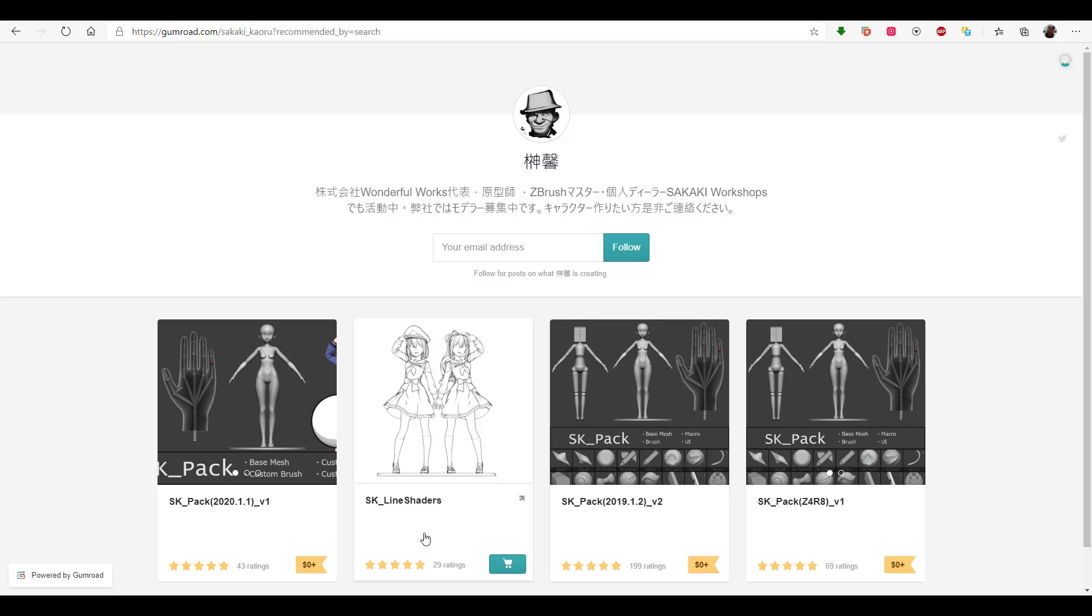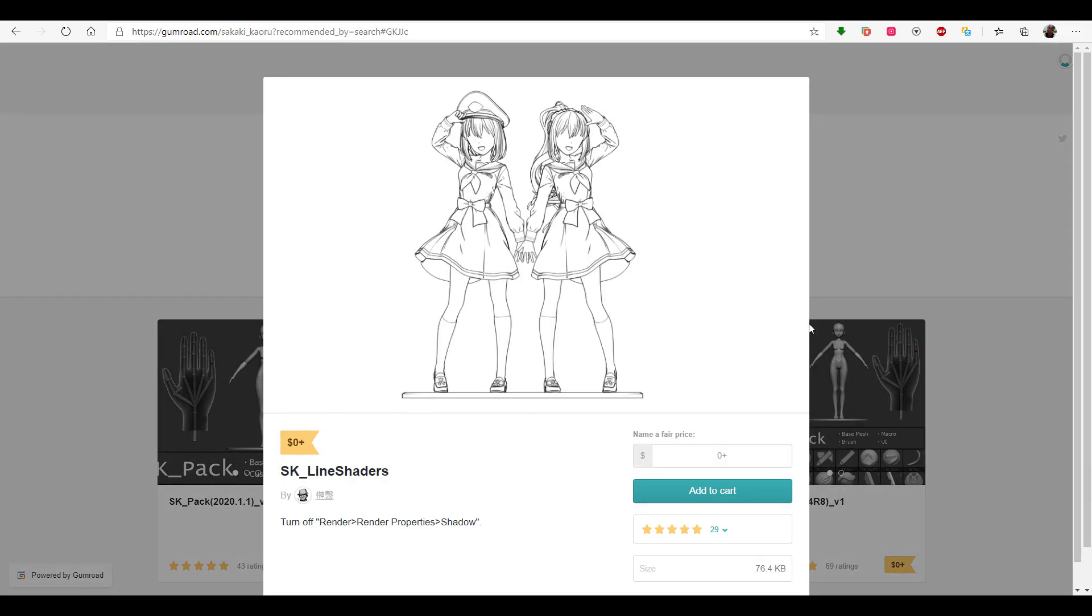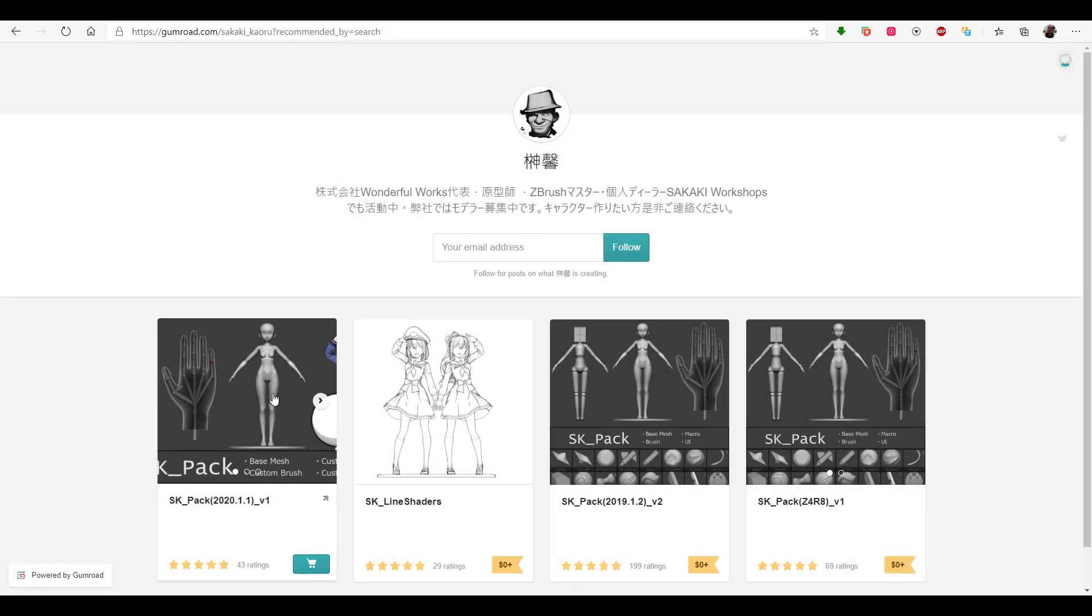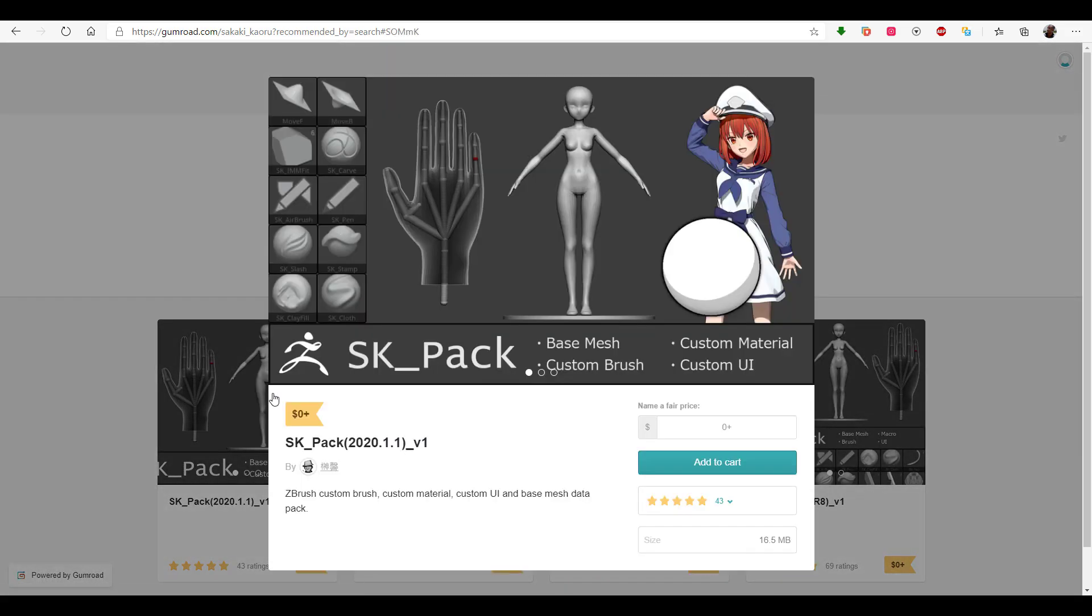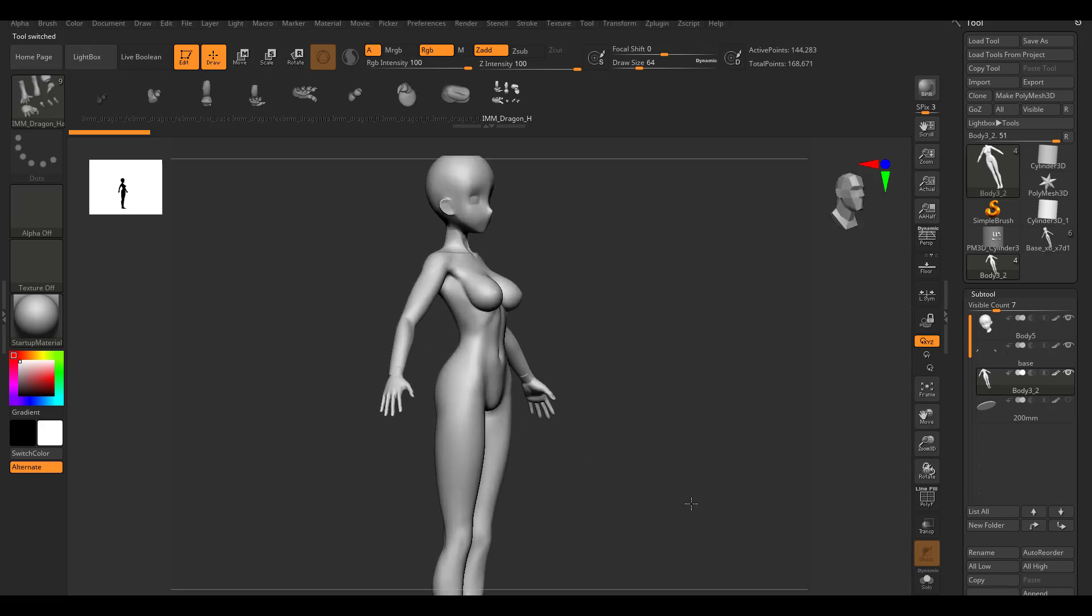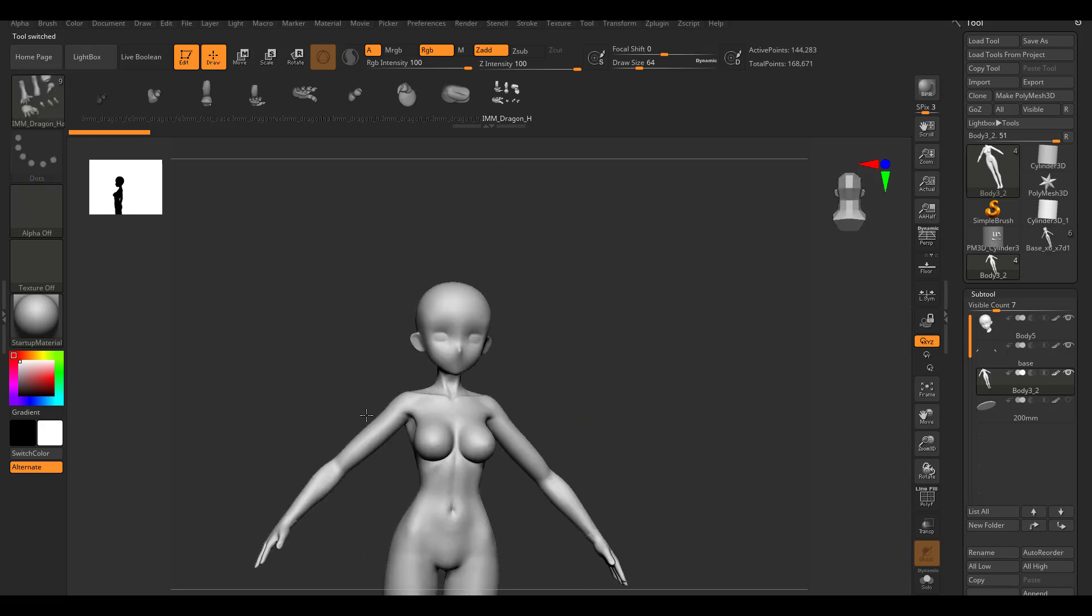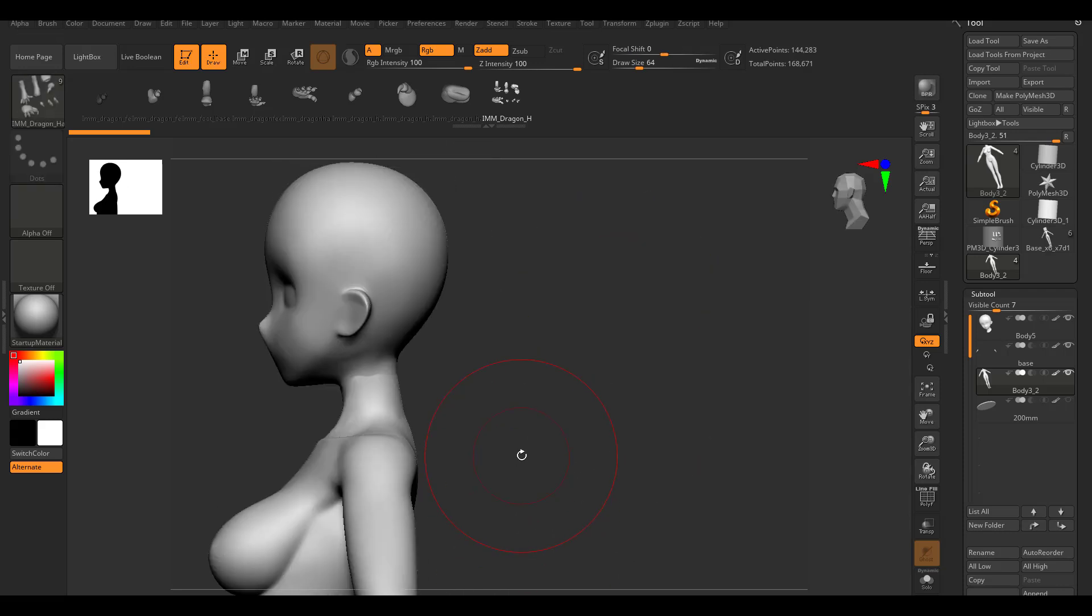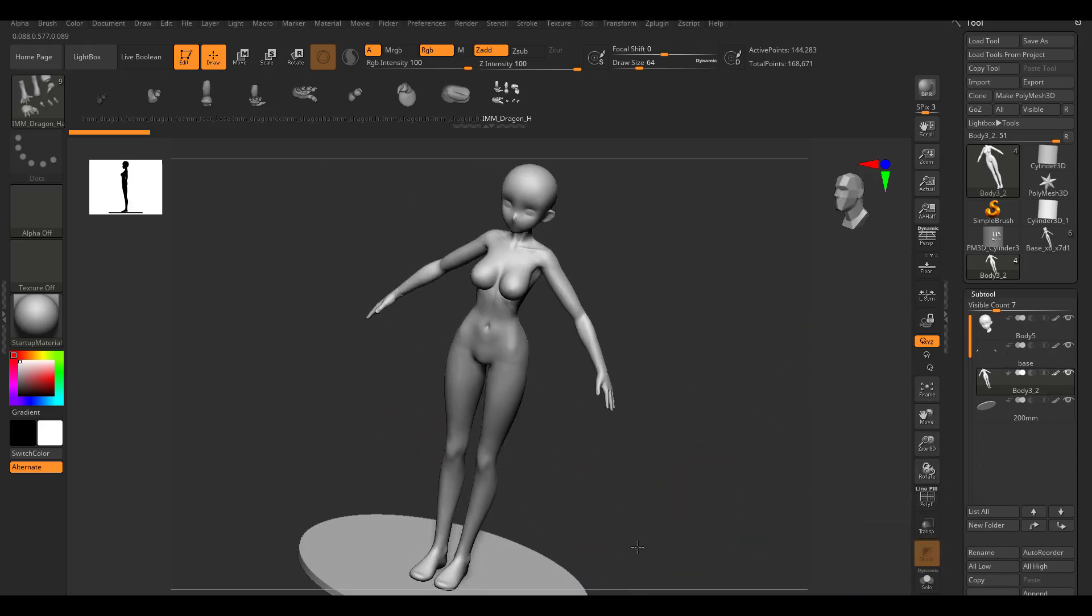There is also a line shader which is very interesting to see, but all of these things are contained in the new repacked version of 2020.1. So within 2020.1 you can find base mesh, a custom brush, a custom material, and also a custom UI. If you open this up in ZBrush, you can see that we have the model right here. So this is an anime model that you can easily get and proceed to work with. If you're trying to get into anime characters, you're trying to model some anime characters, you might actually find this one very interesting.